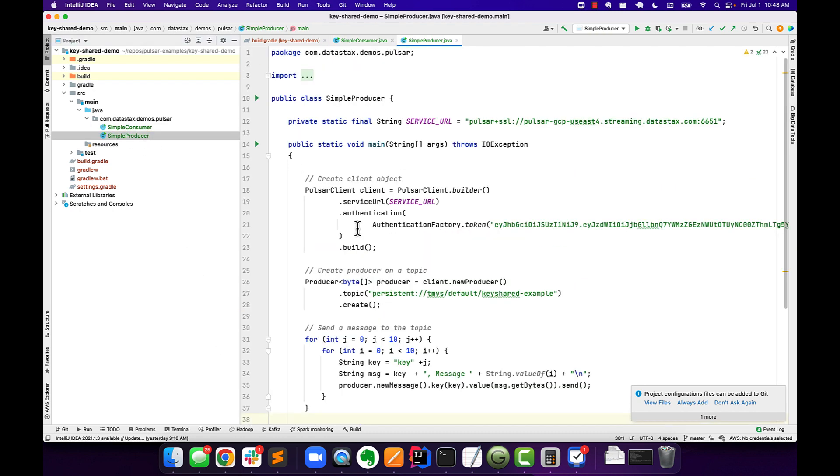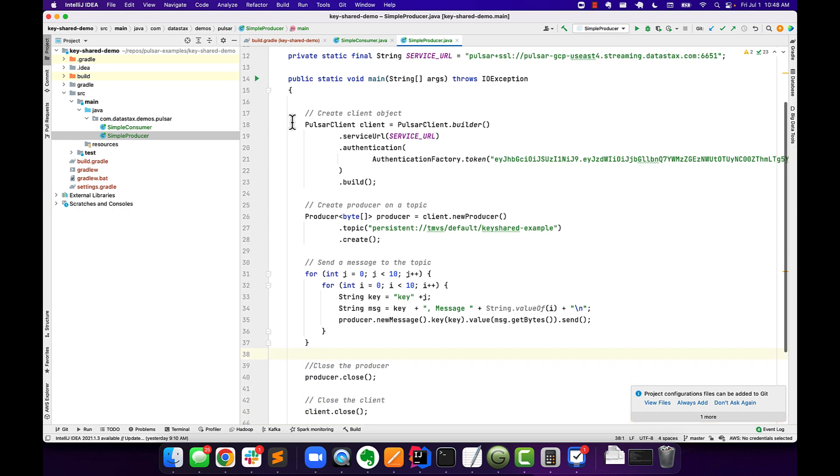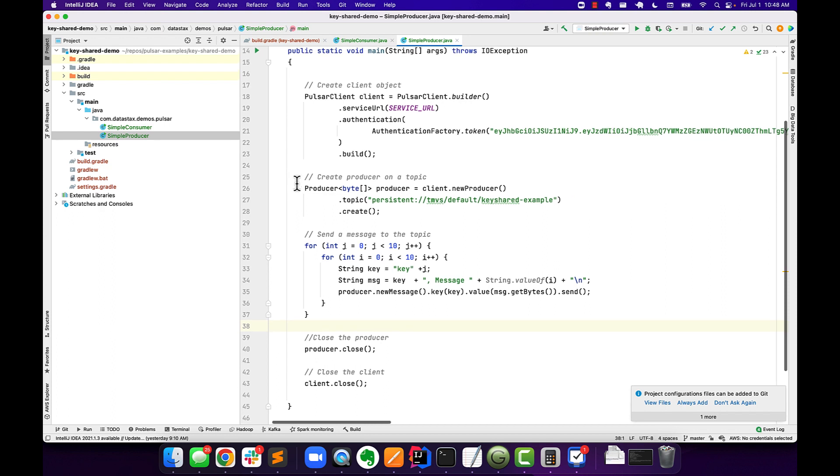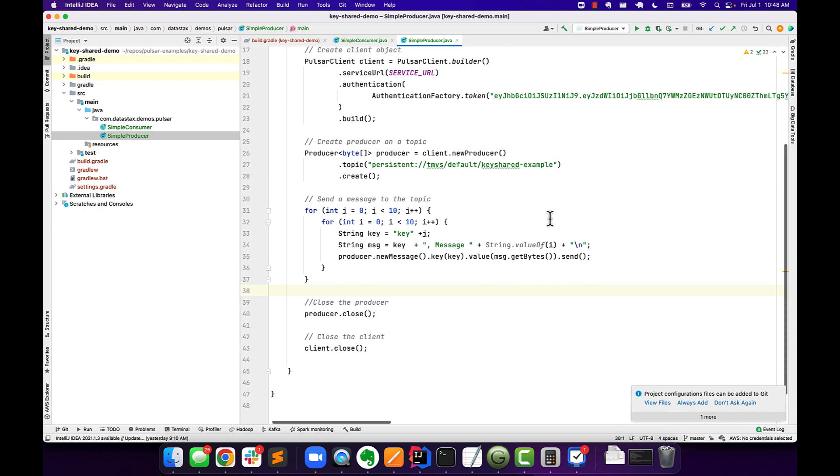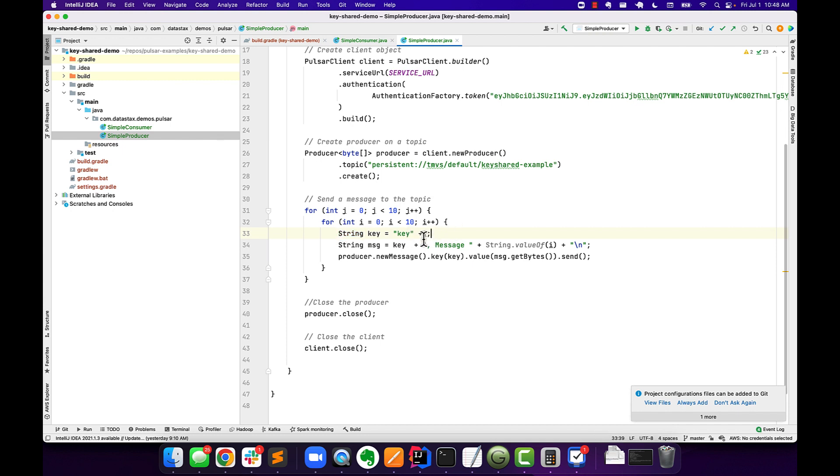On the producer side, we are going to start, just like we normally do with Pulsar, create a Pulsar client, point to our service URL. And in this case, we're going to use that client to create a new producer, pointing at our Key Shared Example topic. And then what I'm going to do is I'm going to have an outer loop. So the outer loop is essentially going to be used as our message key. So you can see here, I've got Key plus J. That's our loop counter that we have here. And then for each message key, I'm going to loop from zero to nine, creating 10 total messages of the format.